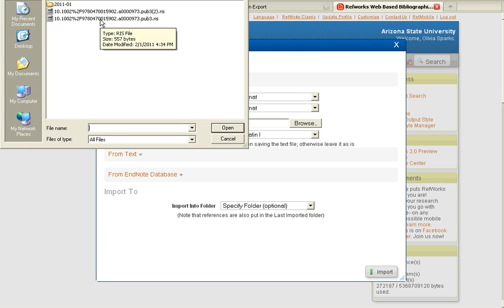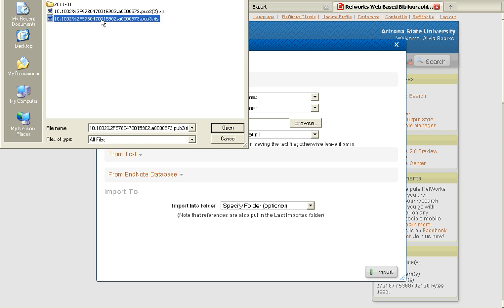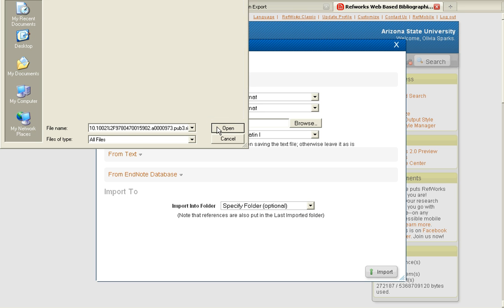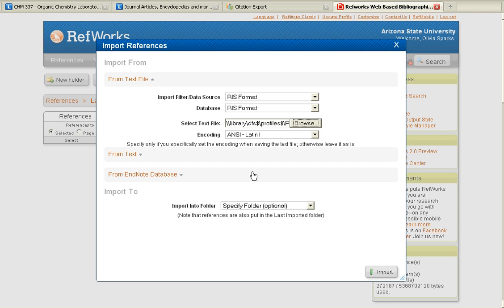Go to your Downloads file and select the RIS file that you saved. Then click on Import.